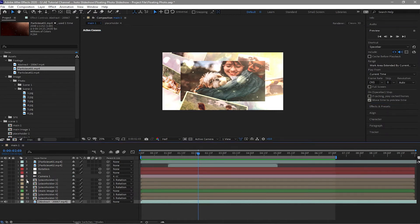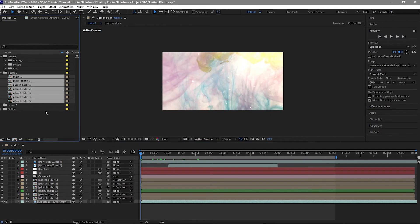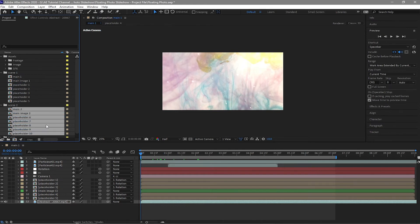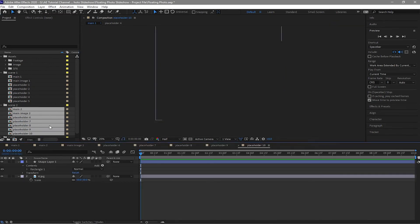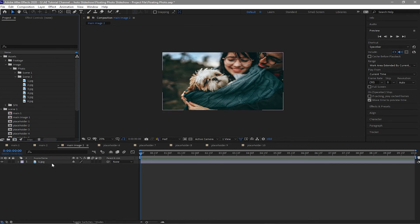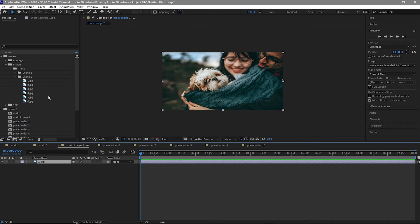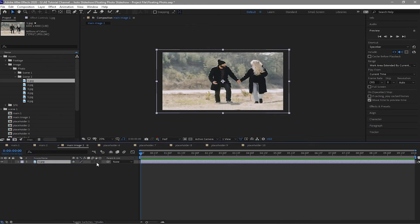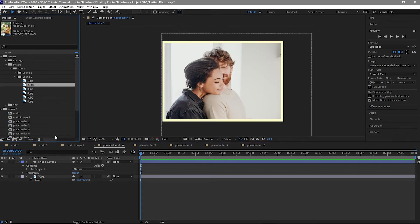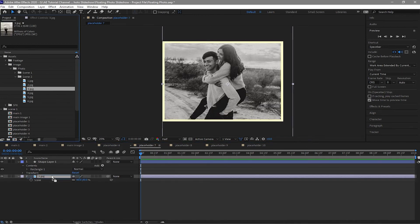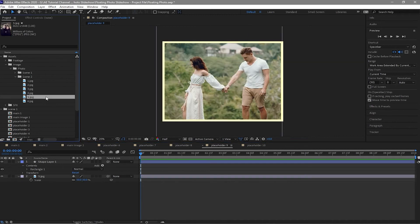Now we'll go to Scene 2. Copy all the compositions in Scene 1 by duplicating them, and drag the duplicated compositions down to the Scene 2 folder. Double-click to open it, go to Main Image 2, open the image in your project file, and replace the image.